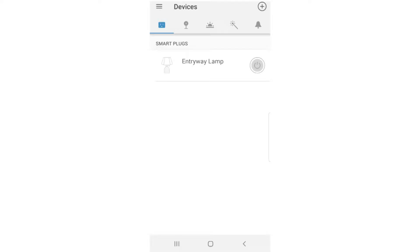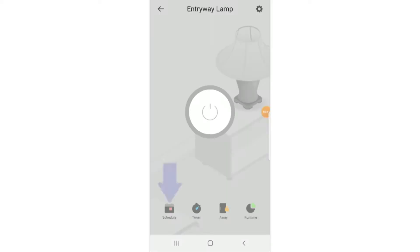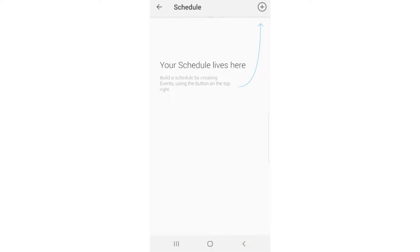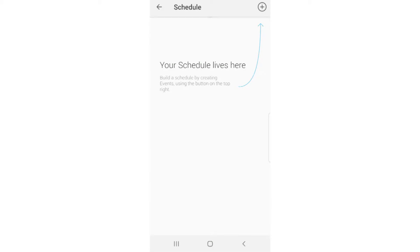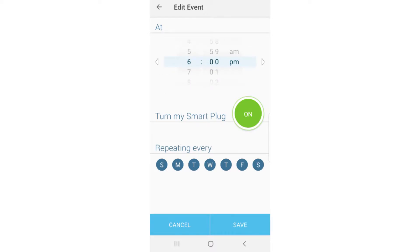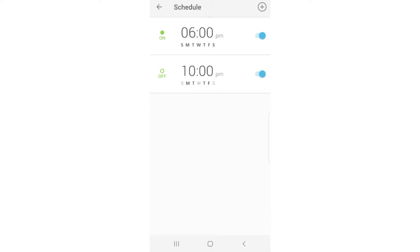So here we are in the Kasa app. You notice we have the lamp listed. We can turn the lamp on and off, or we can select the lamp and see the four little symbols: schedule, timer, away, and runtime. The schedule is where we set up an event that occurs at a certain time every single day. For example, you have a lamp that comes on at 6 o'clock and goes off at 10 o'clock, or you could manually turn it off and it would come back on next time it's scheduled.